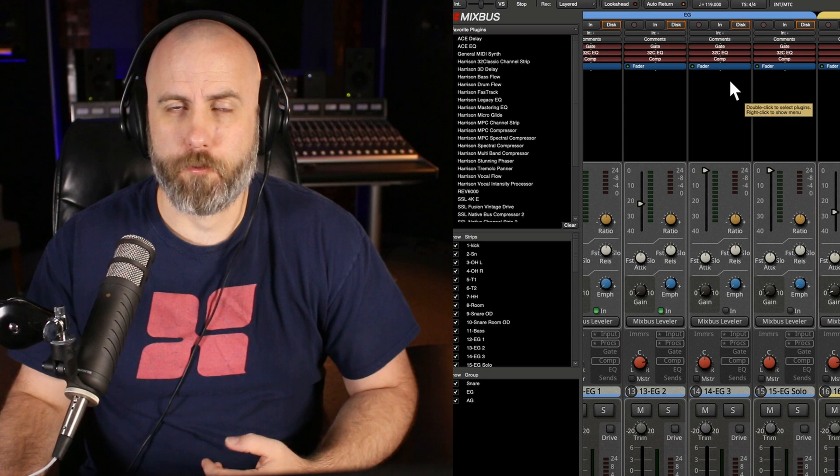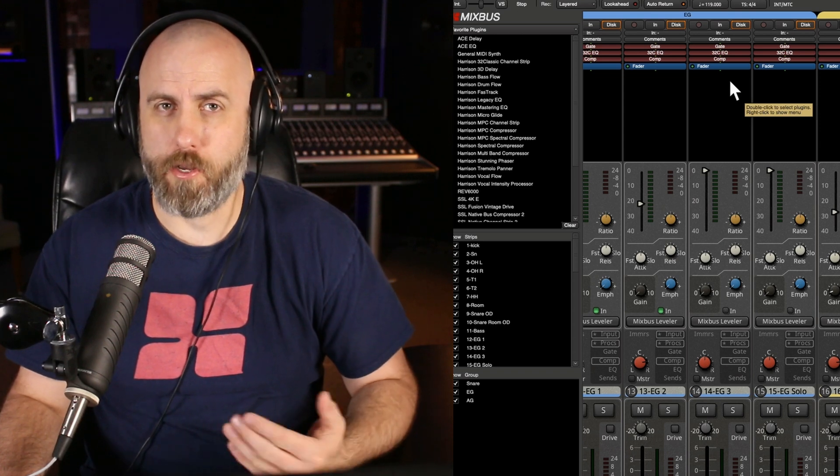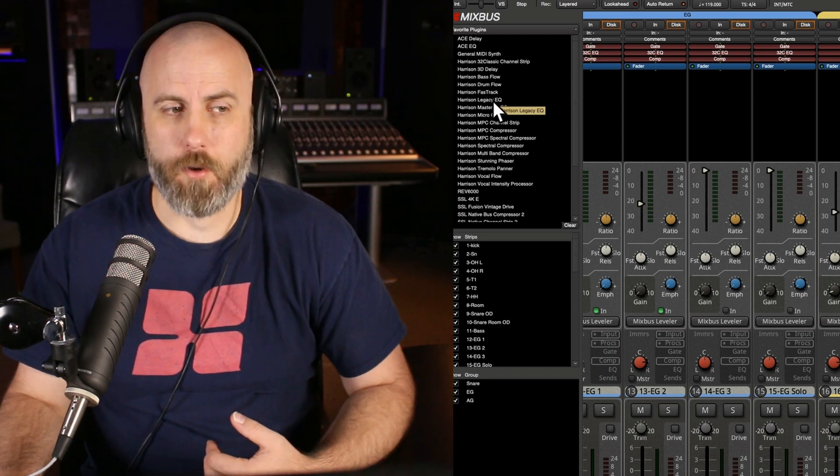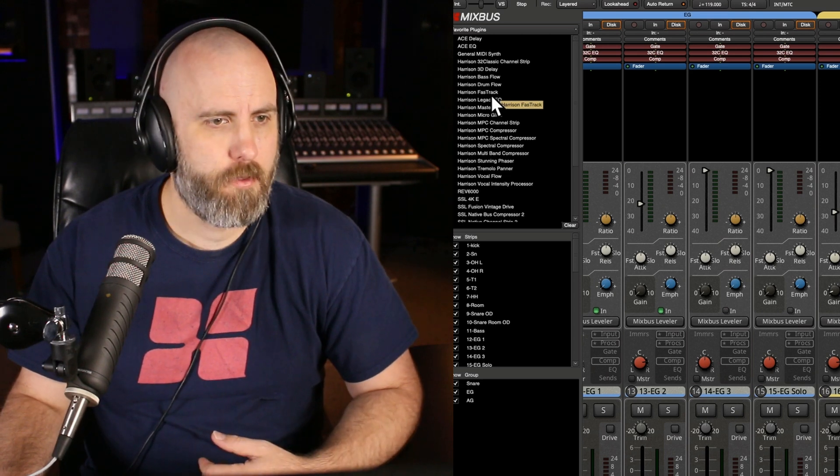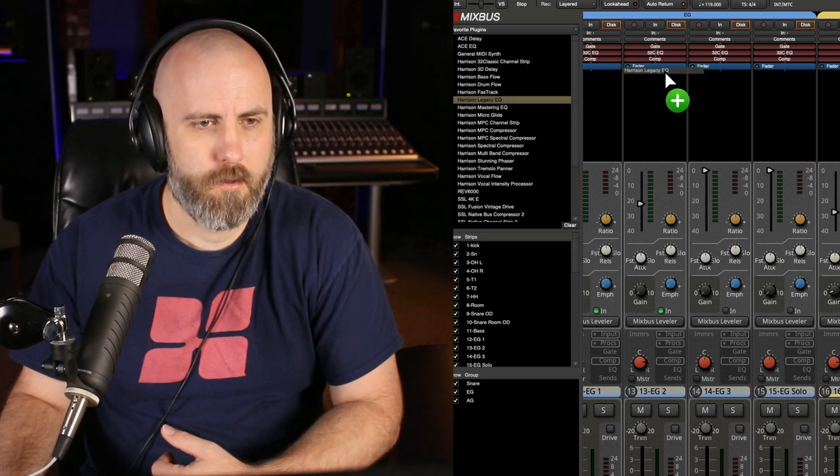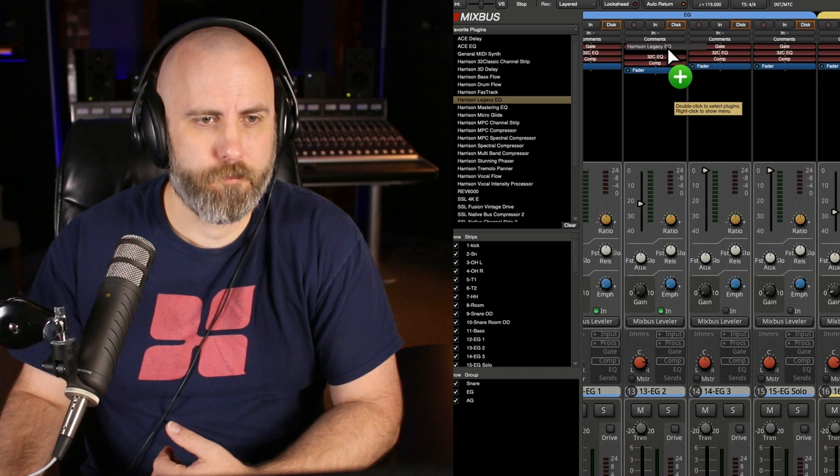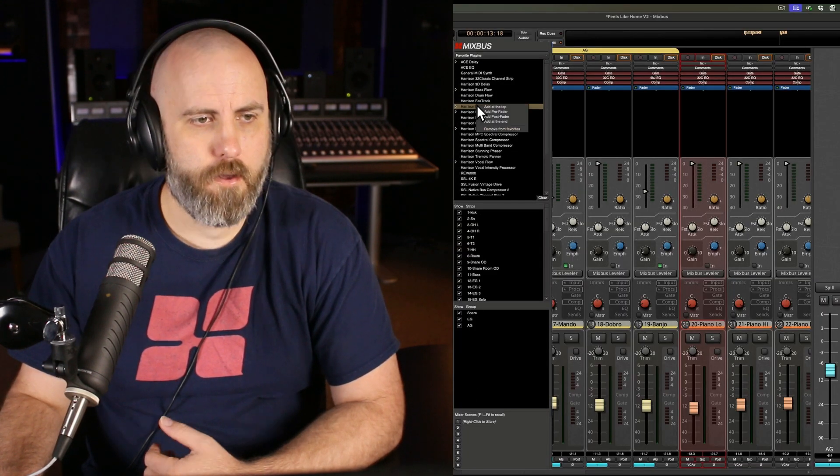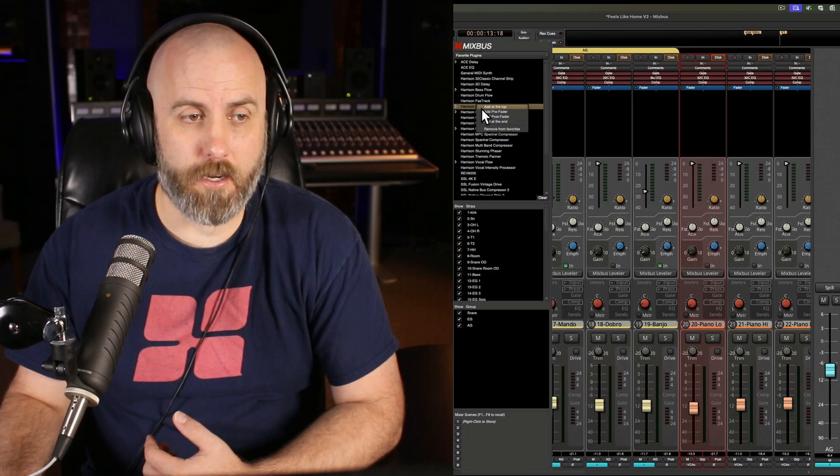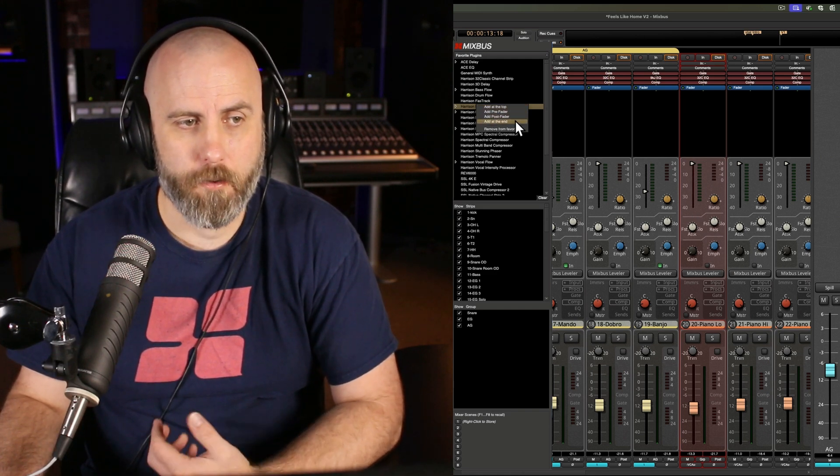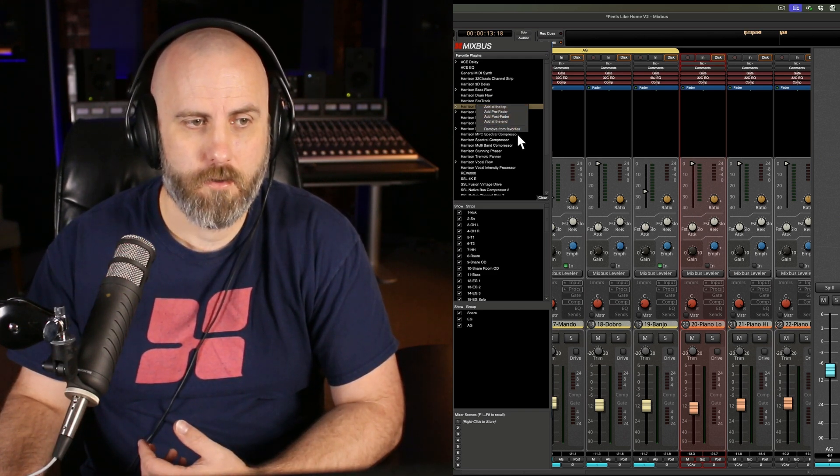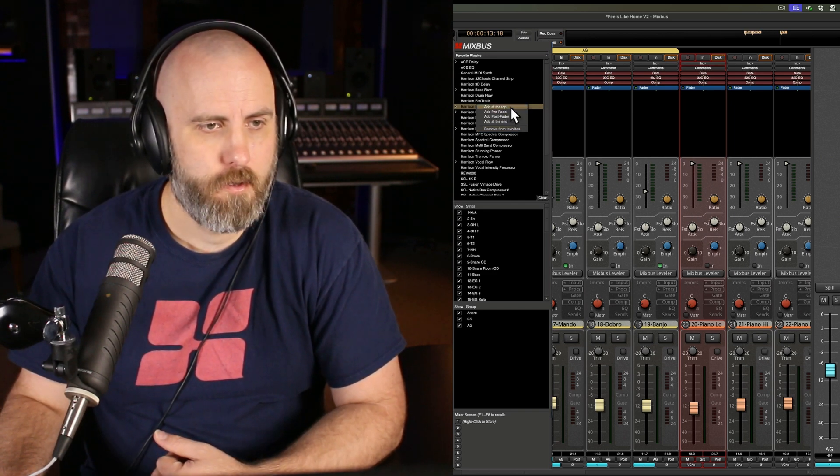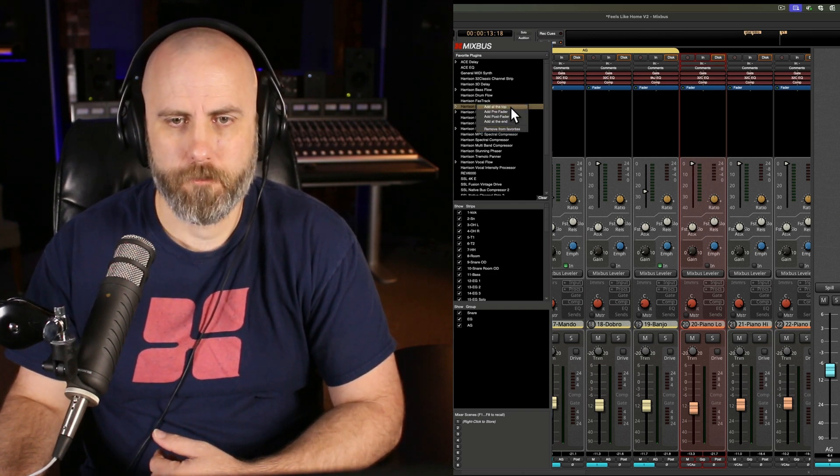Here's a great tip for placing your plugins anywhere you want within the signal chain. For example, I want to add a legacy EQ. Usually you can just drag and drop wherever you want, but sometimes that can be hard to do. So first you want to choose your track. And then right click you can see now there's an option to add at the top, add pre fader, post fader, and add at the end. Or you can also remove from favorites. So I'm going to add this to the top.